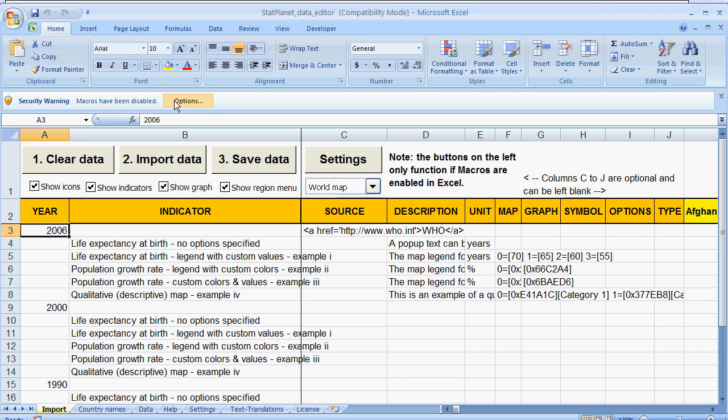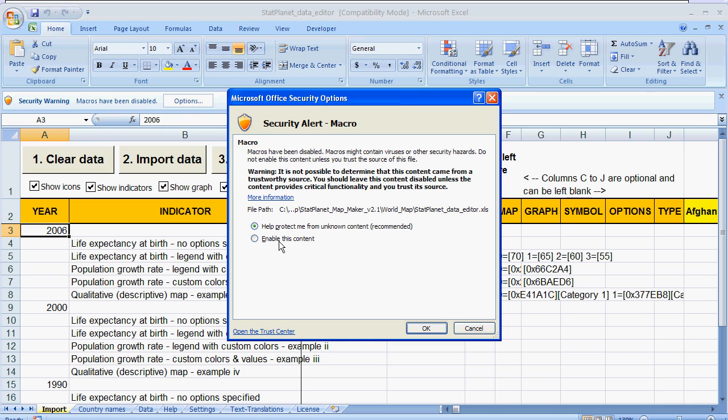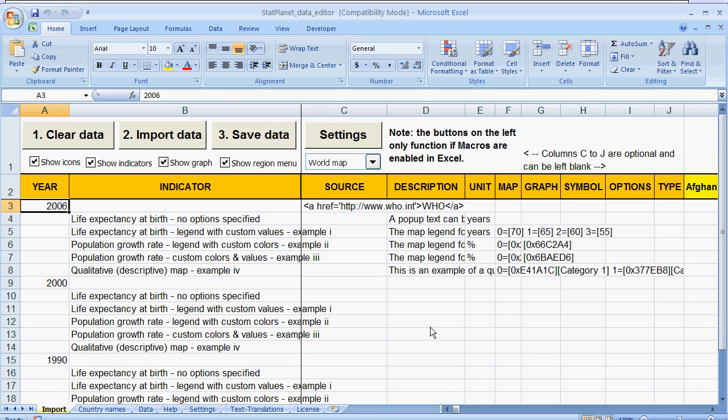So what you need to do is enable them. So I am going to click this options button over here and enable this content. And press ok. So now the macros have been enabled.